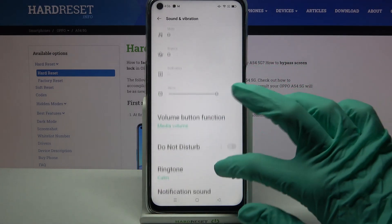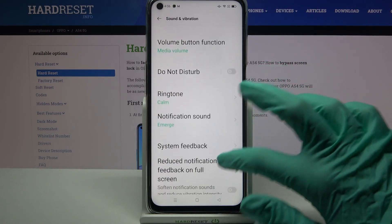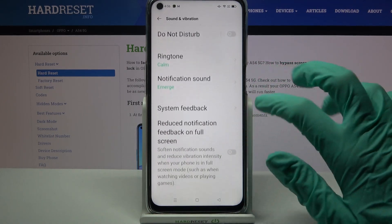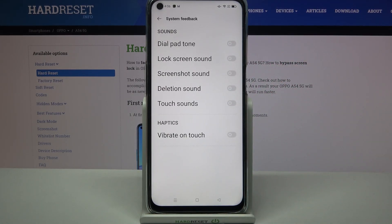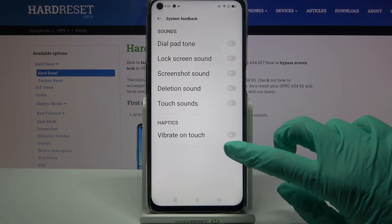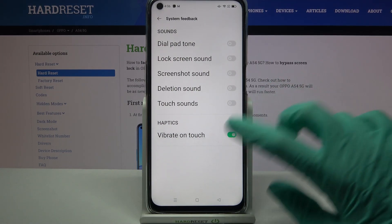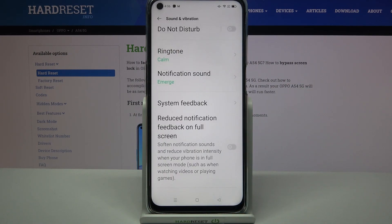Then scroll down and click on System Feedback. Now you can tap on the switcher next to Vibrate on Touch to turn on or off touch vibrations.